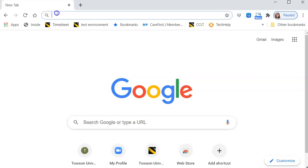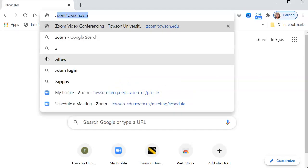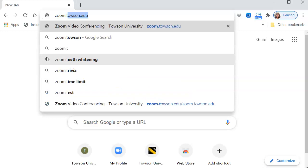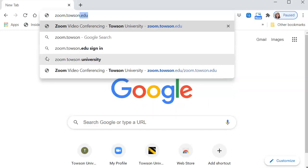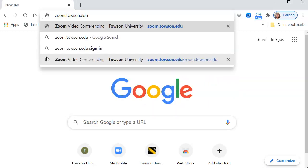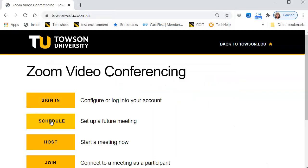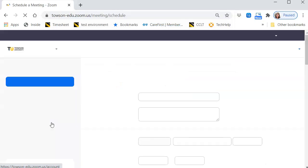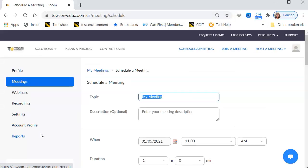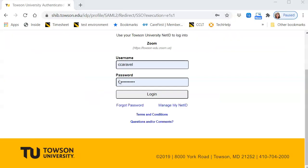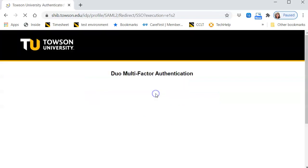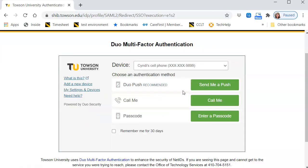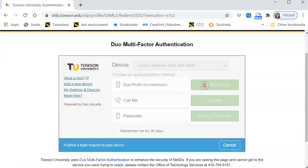From your favorite browser, type zoom.towson.edu and then click Schedule. If prompted, enter your NetID and password and then click Login. You may have to authenticate through Duo.